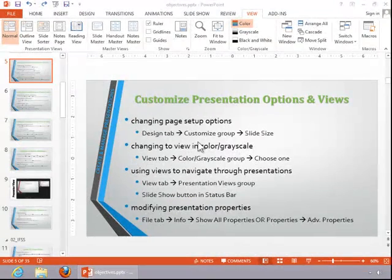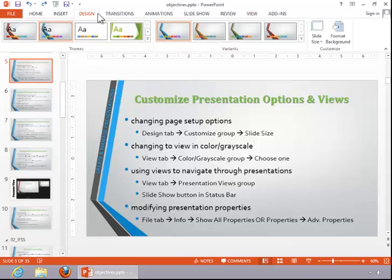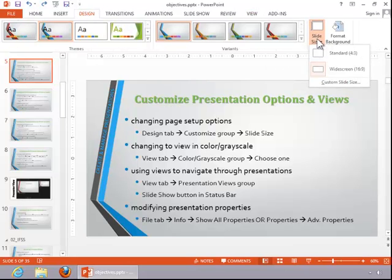In this video, we will review how to customize presentation options and views. To change page setup options, click the Design tab, and then click on the Slide Size button in the Customize group.